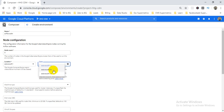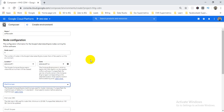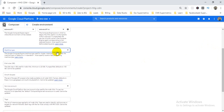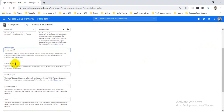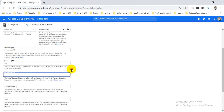One thing I want to mention: the zones A, B, C have different machine configurations. You can check the 'Learn More' section to see the machine configurations. I'm choosing machine type as standard-1. If you don't choose anything it will default to standard-1. For memory size I'm choosing 100 GB.